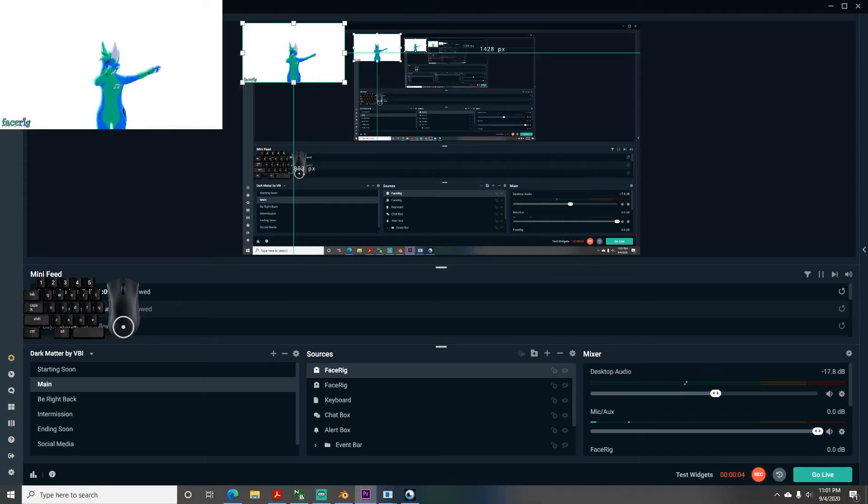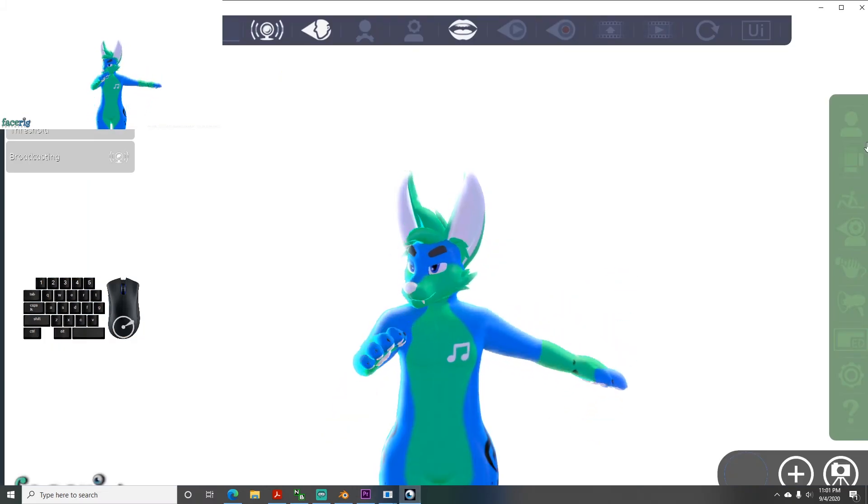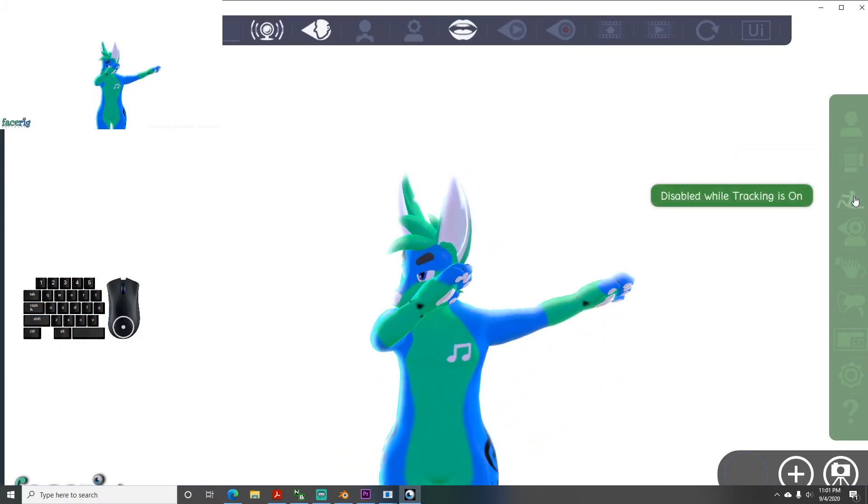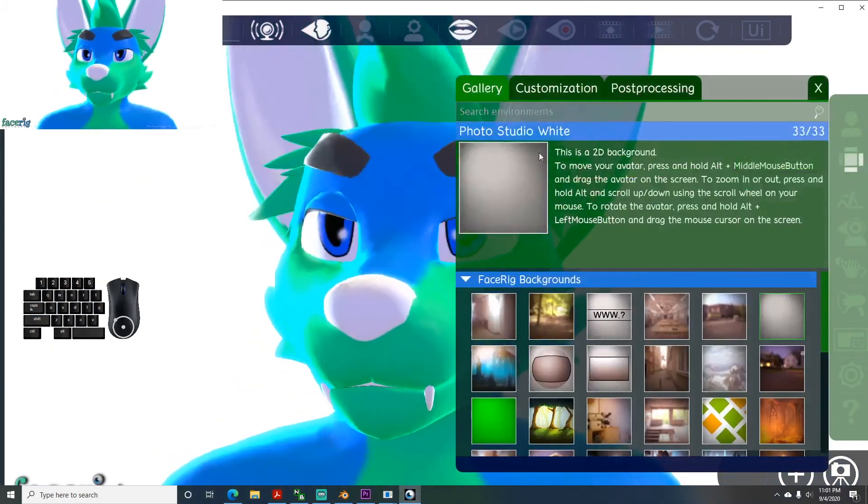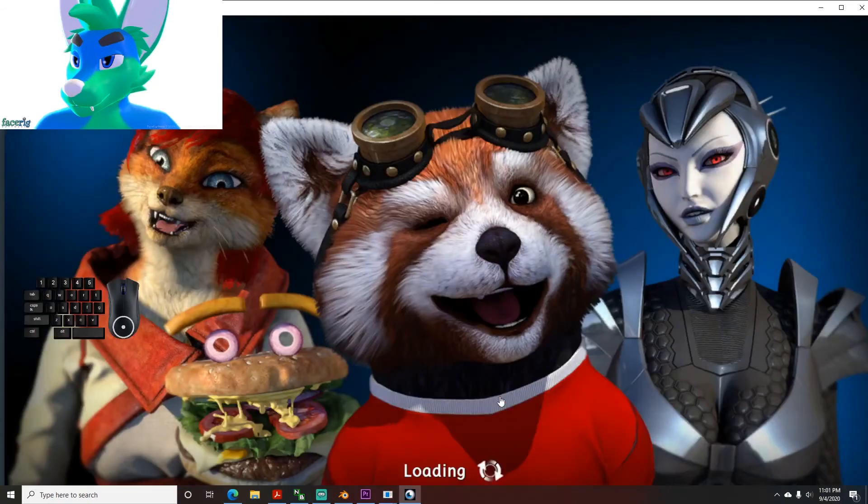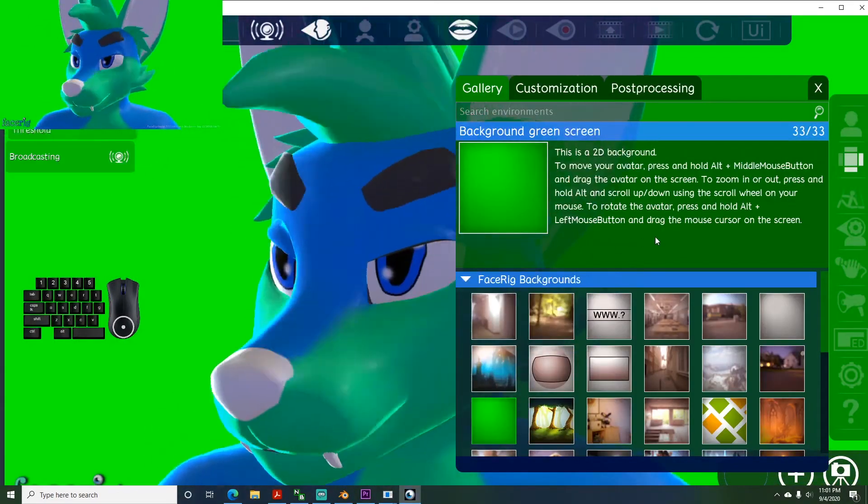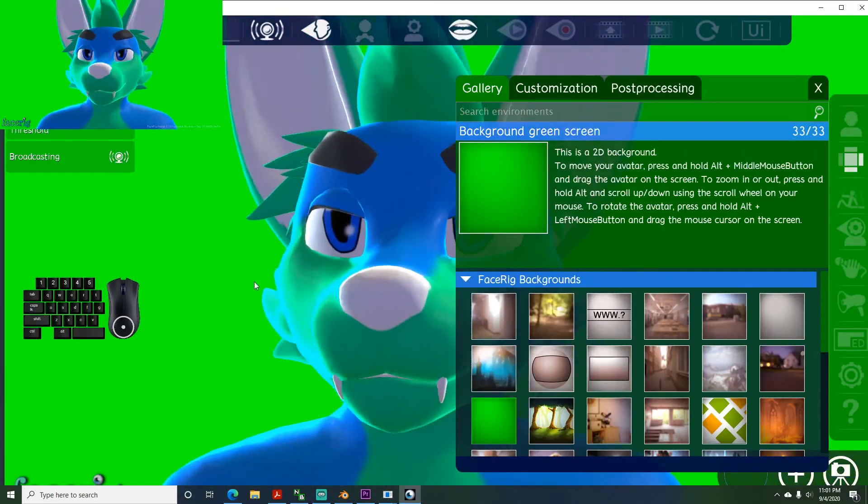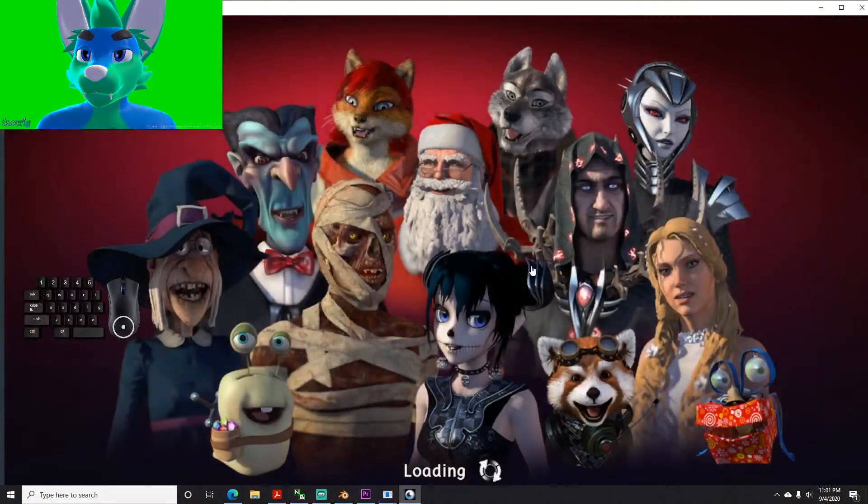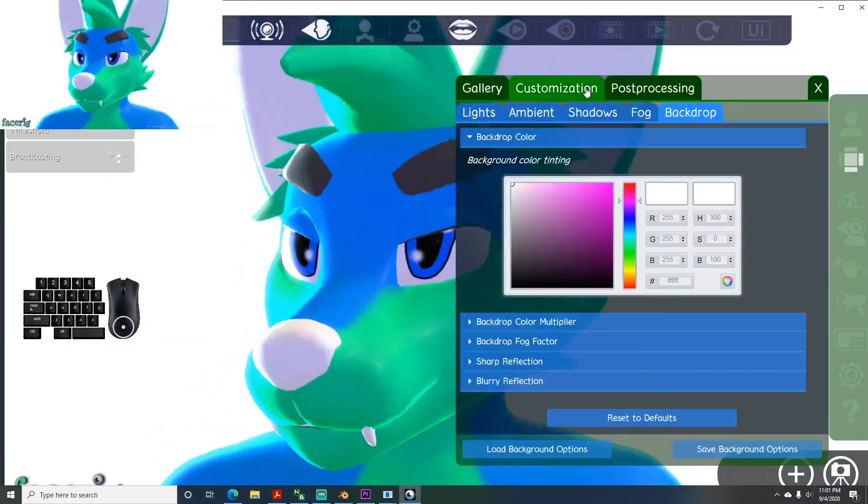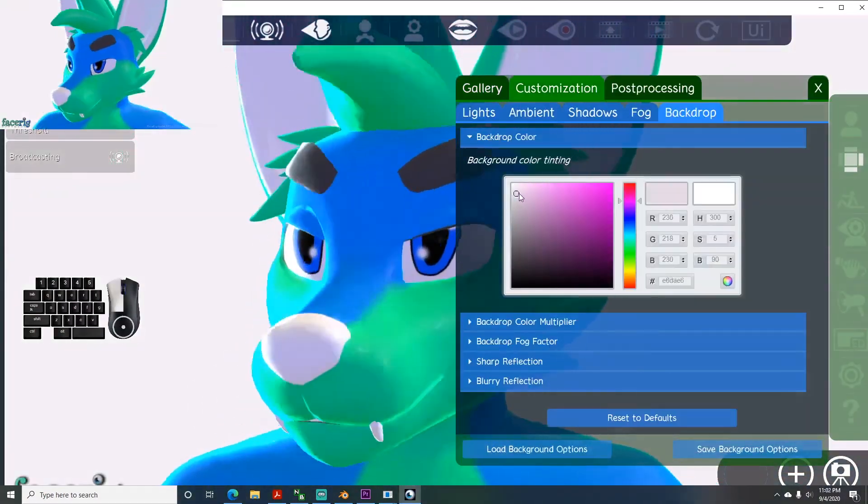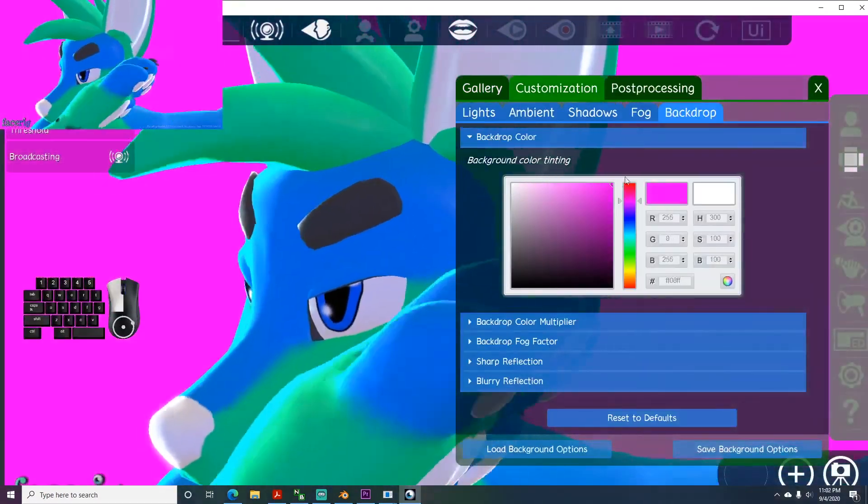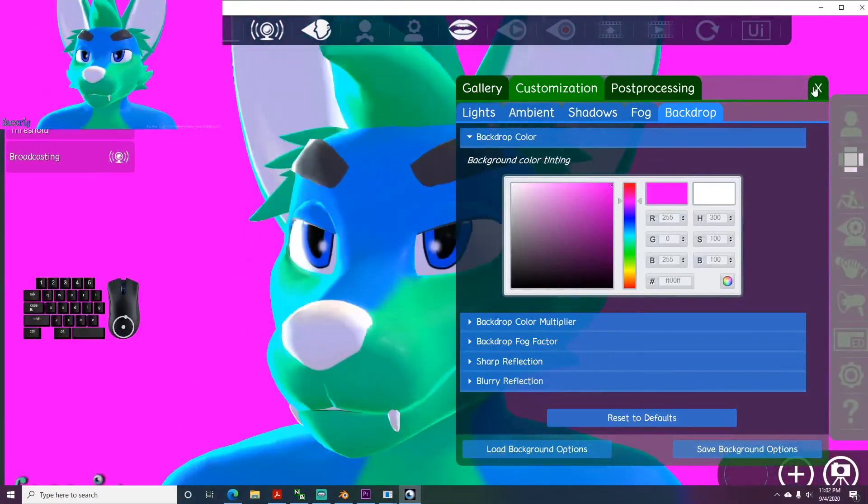If you want the background erased, you'll need to first go to environments in FaceRig through the UI plus option, and select the photo studio green screen background. Or, if you're green like me, you'll need to select the white background, and then go to customization and backdrop, then change the backdrop color to something that contrasts the avatar colors, so that you don't become half invisible.